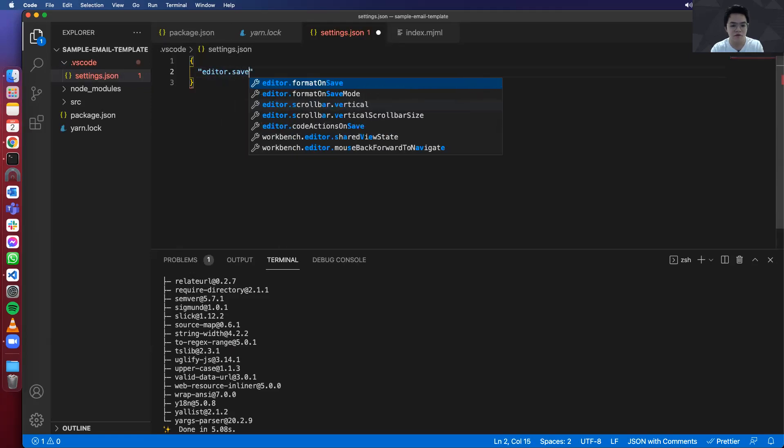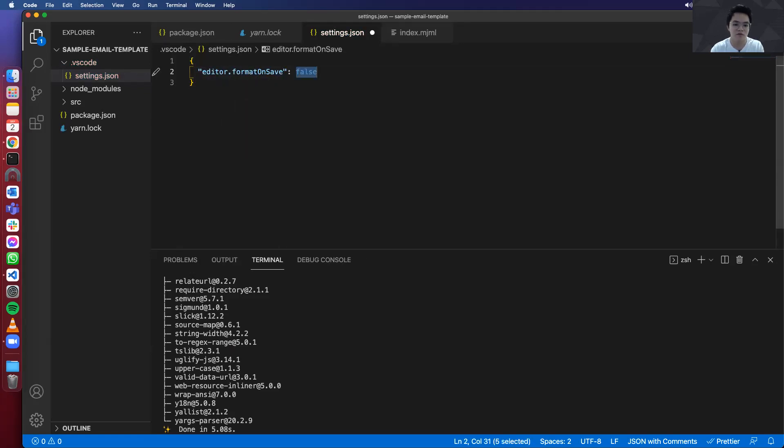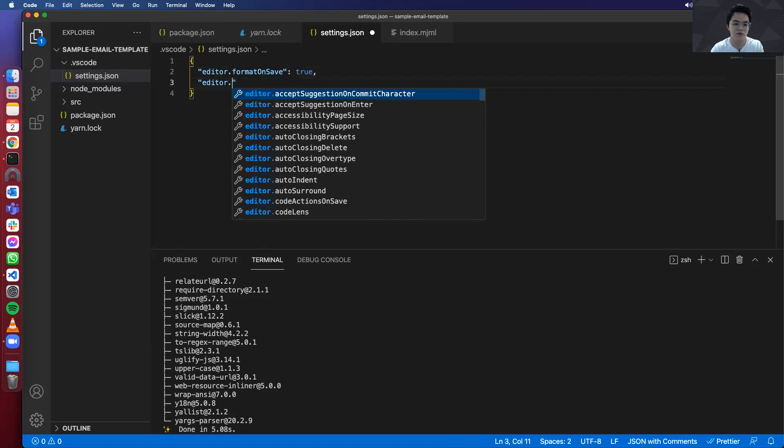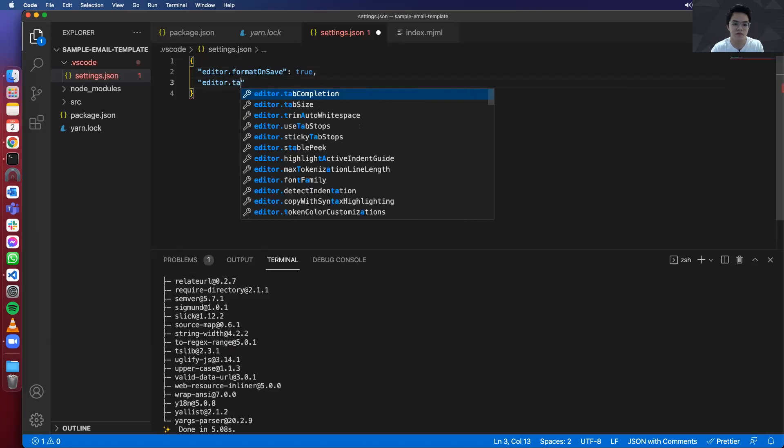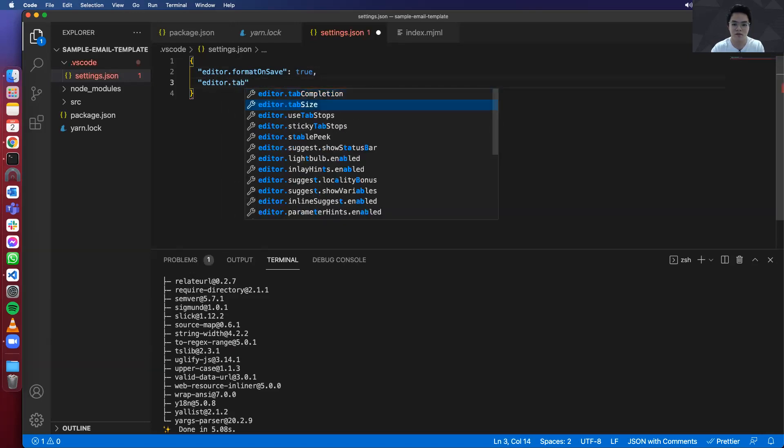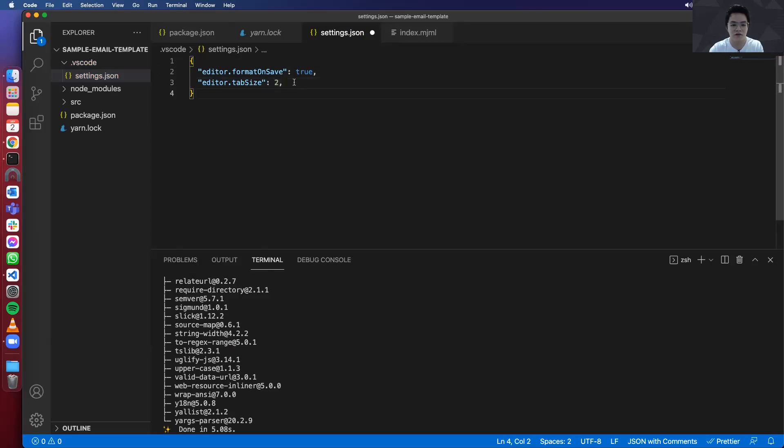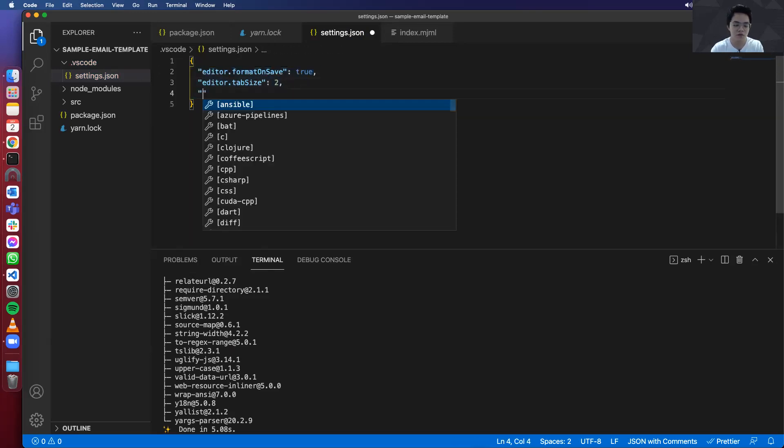And then a couple of things we need to write. For editor, let's save on format. So we want this to be true. So whenever we press save, it'll format the code. The next one is tab size. So tab size is subjective. You can set it on your own preference. For mine, I like it to be two.